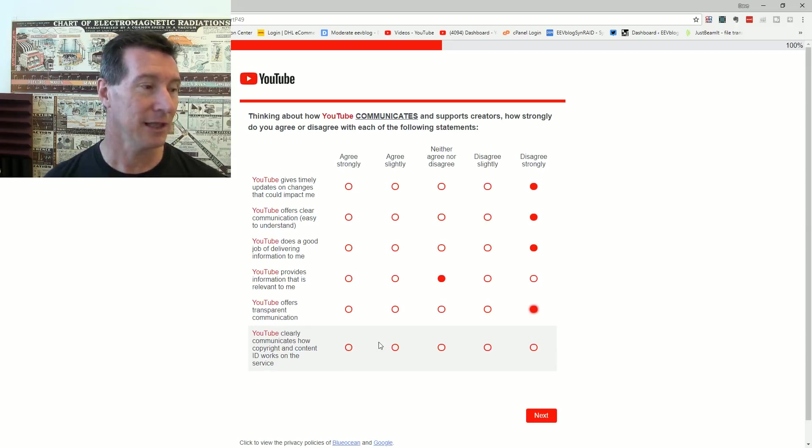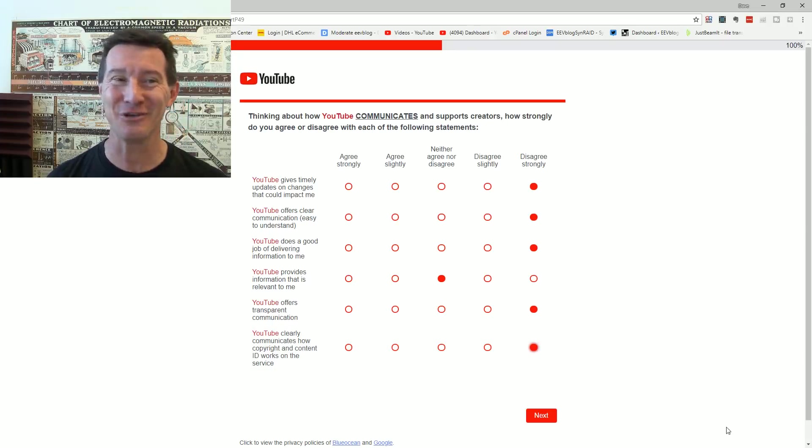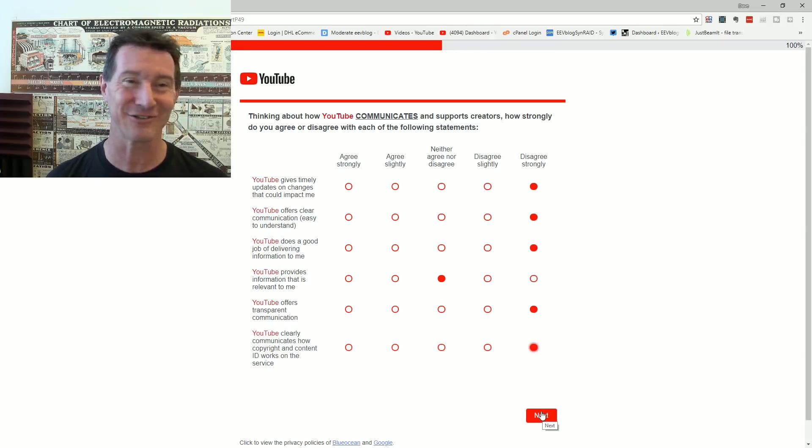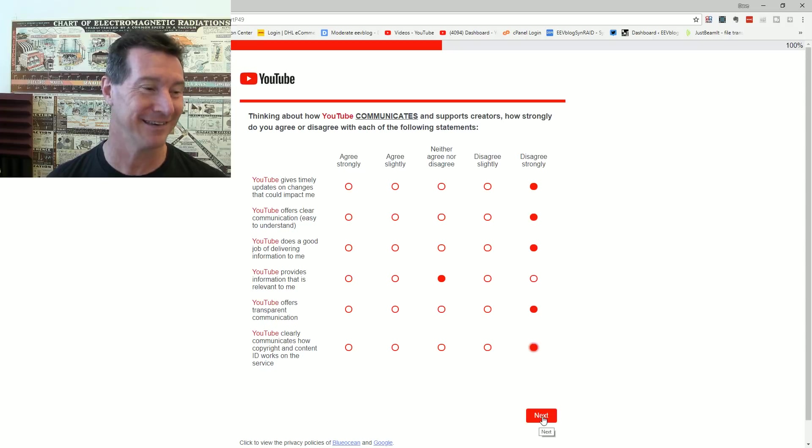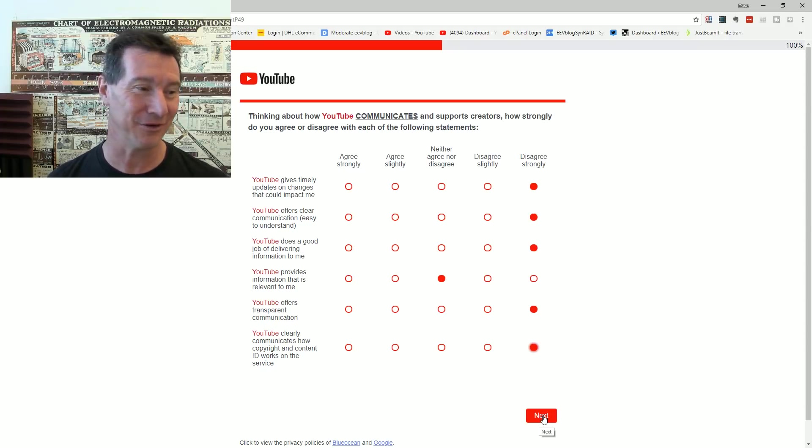YouTube offers transparency. No, piss off. YouTube clearly communicates how copyrighted content ID works on the services. Every single YouTube is going to click I strongly disagree. Even PewDiePie is going to click that. Even he doesn't know how it works.